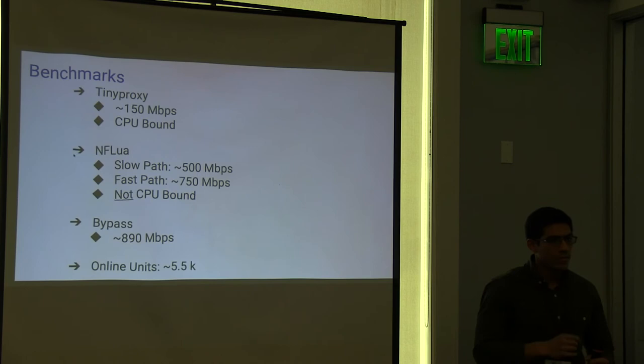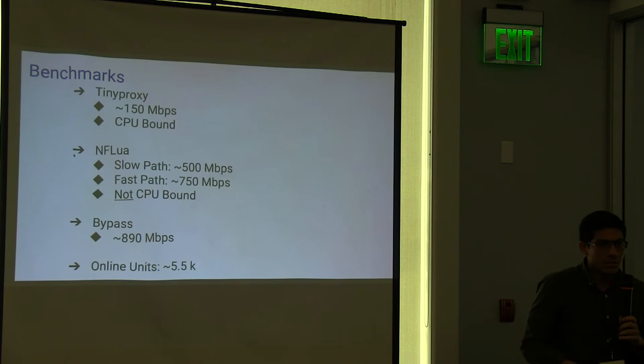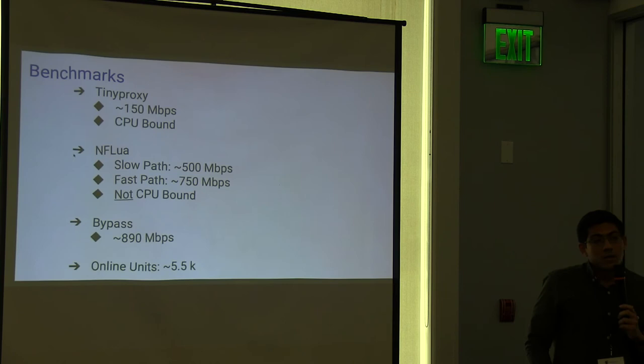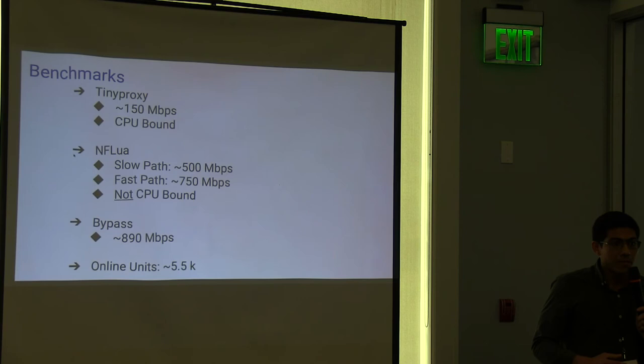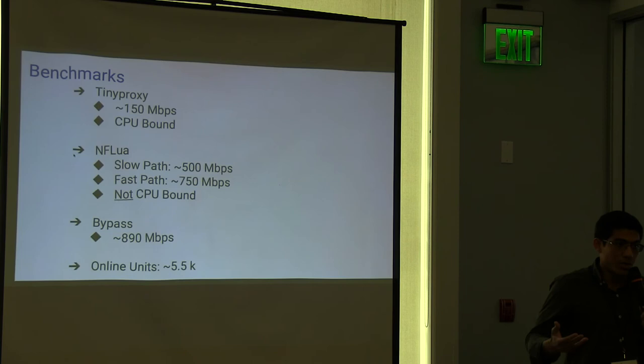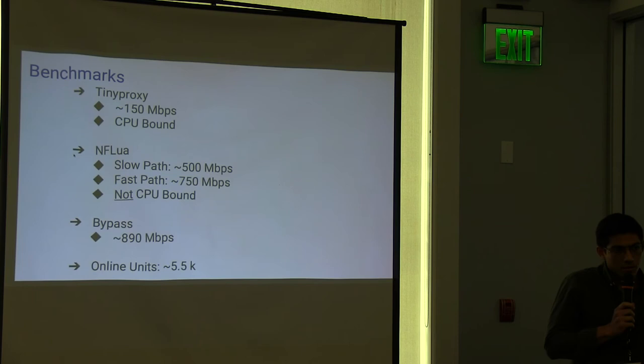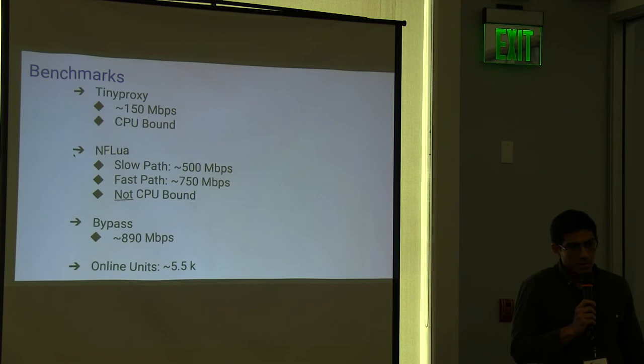I'm curious how that would compare to just sort of running in user space instead of the kernel, because you could use tiny proxy. Is tiny proxy well-written to maybe it wasn't optimized as much as you did?